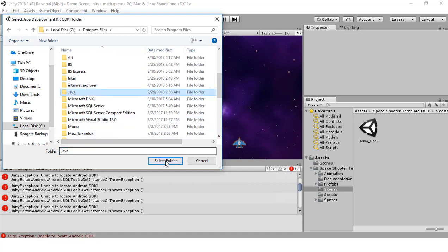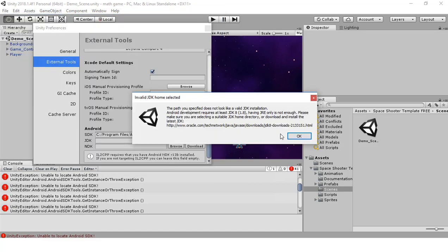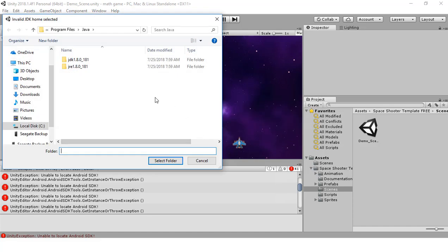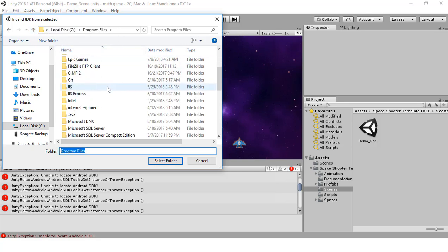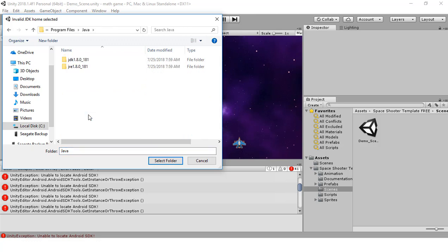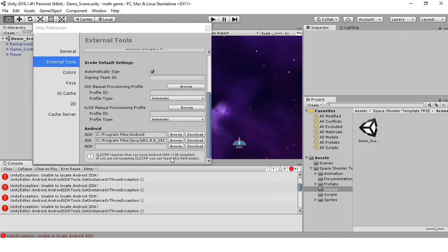You have to follow the path carefully. If you just select the Java folder it will say 'The specified path does not look like a valid JDK installation' — I'm showing you this error on purpose. So go back, open the Java folder, then double-click the JDK subfolder, and click Select Folder. No error — that's correct.